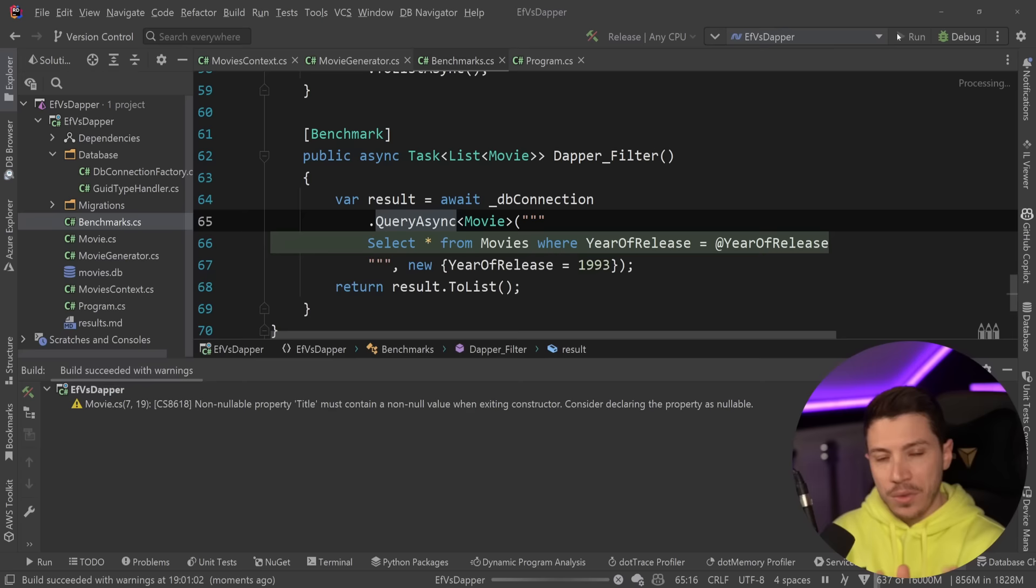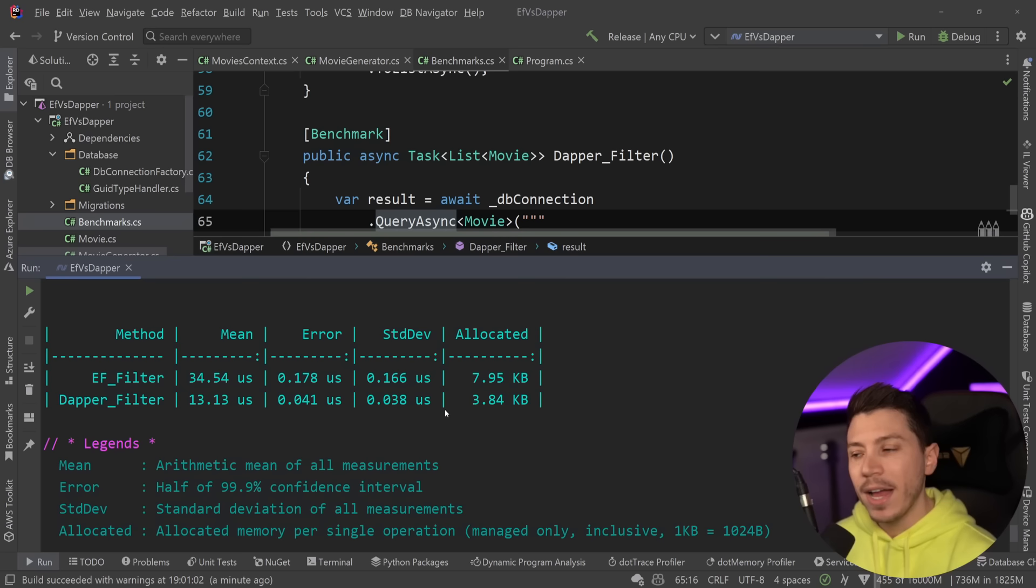All right, so results are back and let's see where we are. So EF filter, 34 microseconds, Dapper filter, 13. So less than half. And again, in memory, less than half. Dapper seems to be still ahead of the curve, both on the PK or just general filtering.